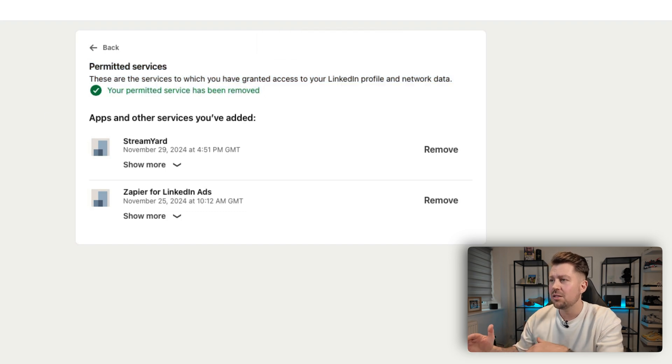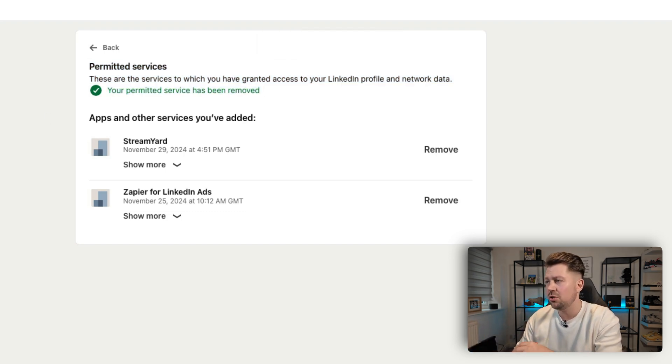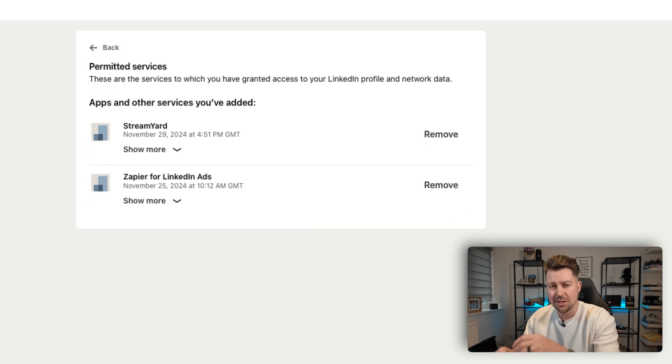So I would vet this and look at it once a month, once a quarter, just to make sure there's nothing weird in there, because the last thing that you want as a LinkedIn user is to get banned from the platform.